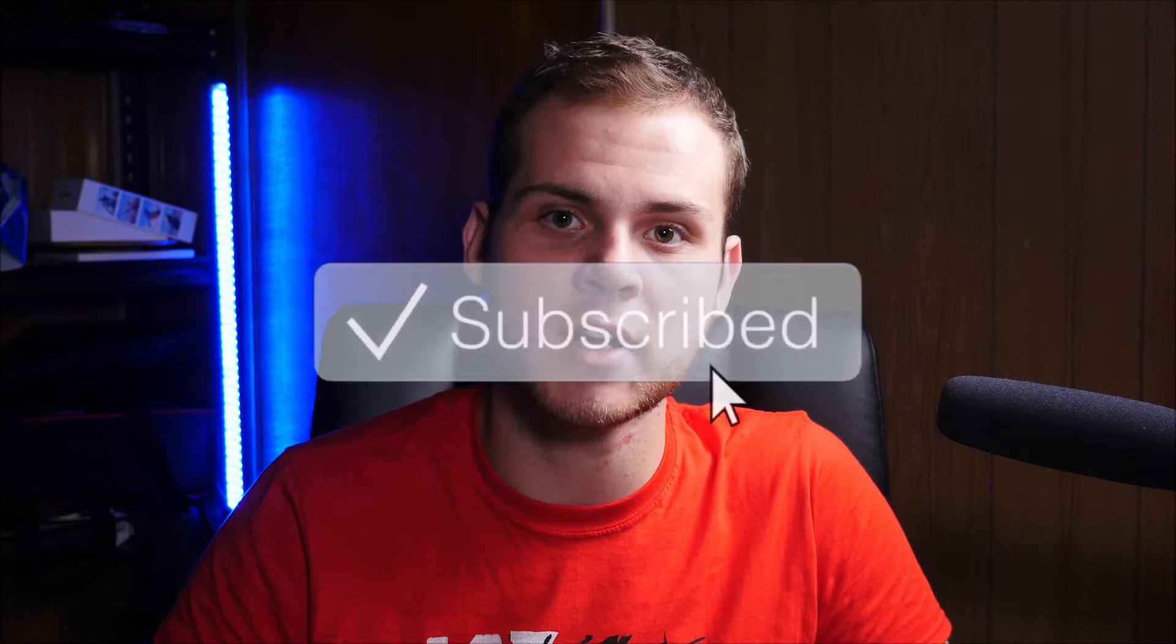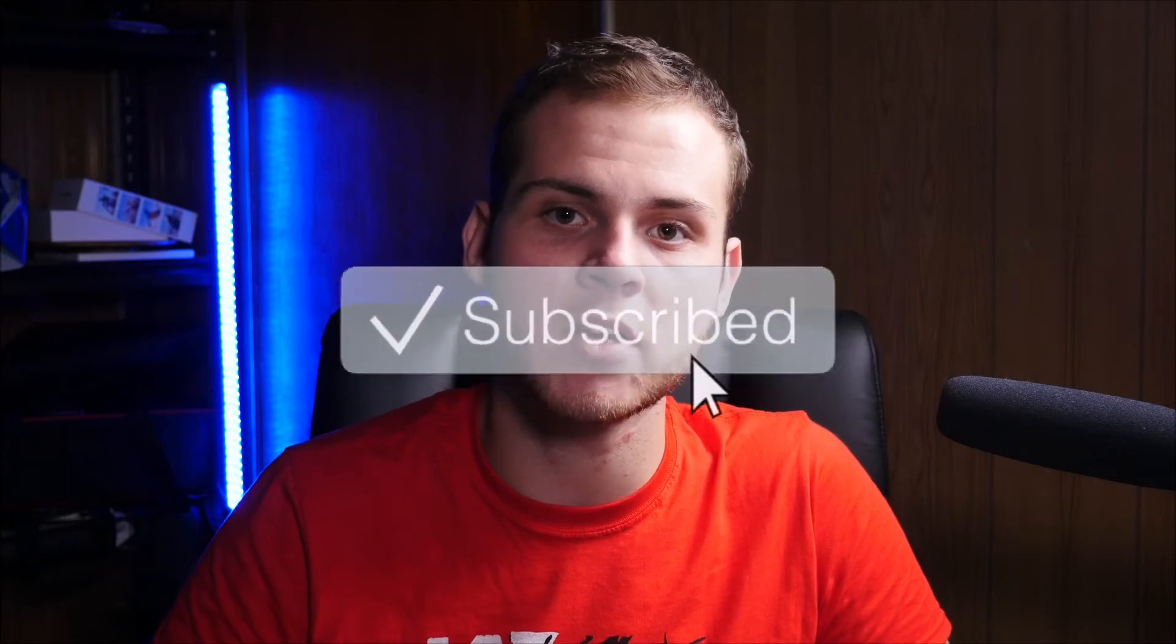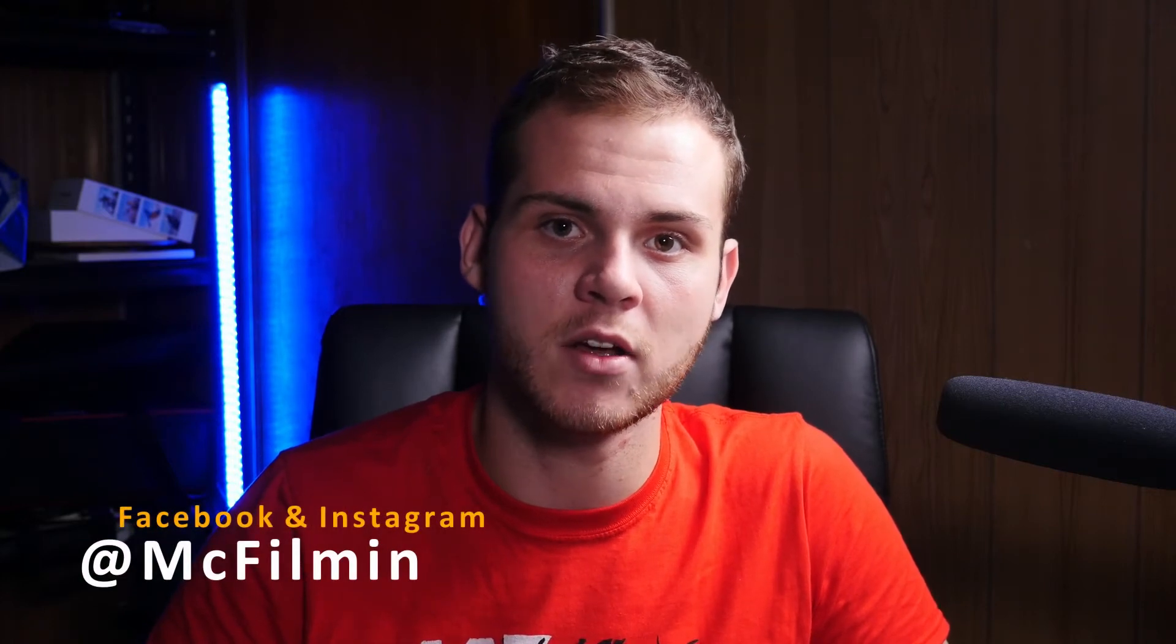If you're new to my channel, don't forget to hit the subscribe button and click the notification bell to stay notified for my next uploads. Also follow my social media accounts to see some awesome behind the scenes content that I'm working on.